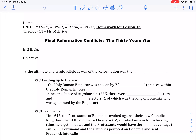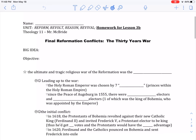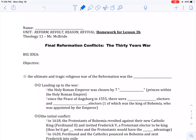The ultimate and tragic religious war of the Reformation is the Thirty Years' War, which you read about in your book assignment. It's called the Thirty Years' War because it lasted thirty years. Know that it was not like a continuous thirty years of fighting, but it went in phases, and that's what we'll talk about today.